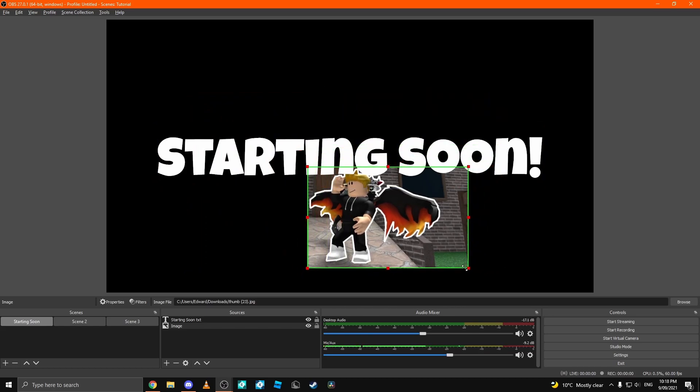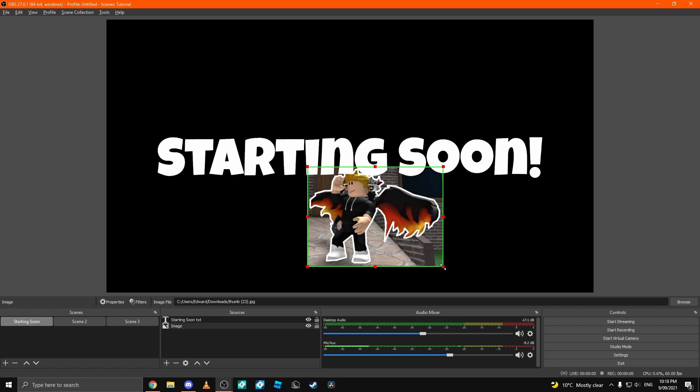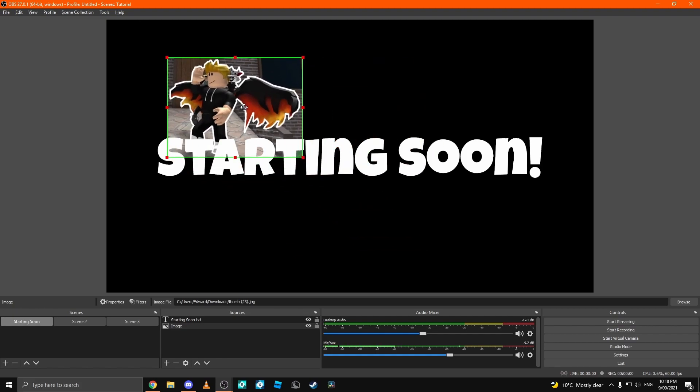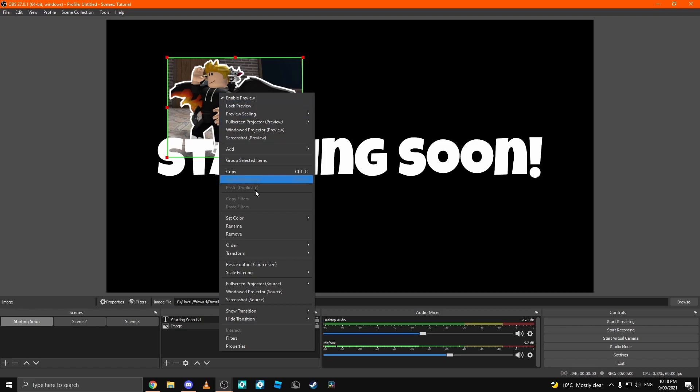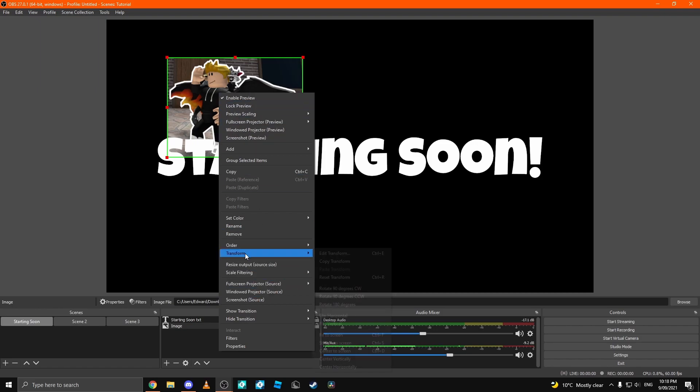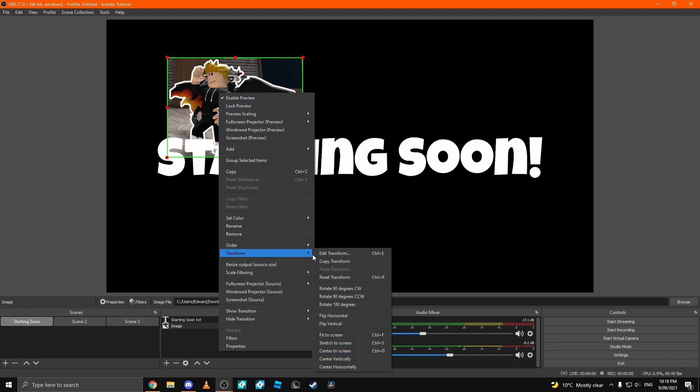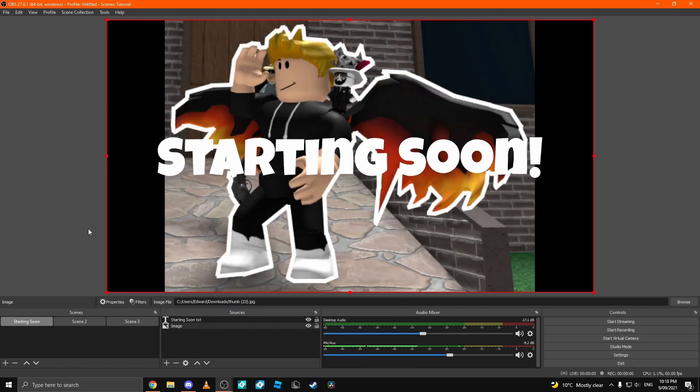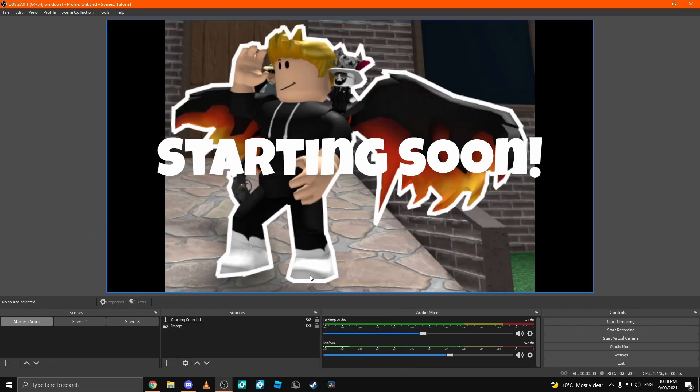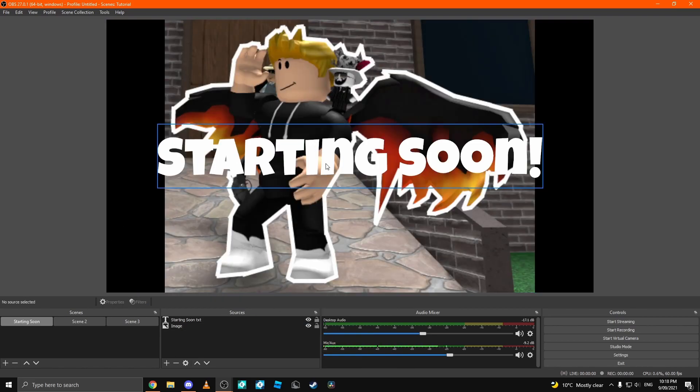Say we just want to get the scorcher, we can drag all the sides in until we get the little scorcher. To full screen an image easily, you can right-click the image, go to transform and then go down to fit to screen or press ctrl f. Now, we have a big scorcher and a starting soon.